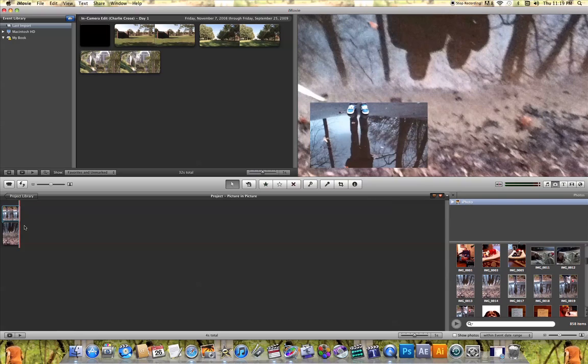And if you want to use this effect with pictures and video together, you do the exact same thing. That's how you use the Picture-in-Picture effect in iMovie.